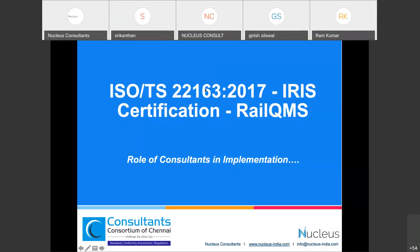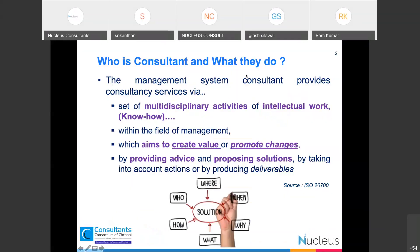Good evening all. Welcome to this session on the role of consultants in implementing the IRIS standard. I will try to keep this a bit more interactive. First of all, let's start with something — who is actually a consultant?